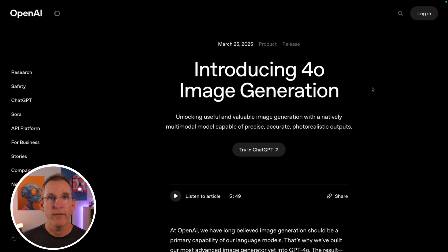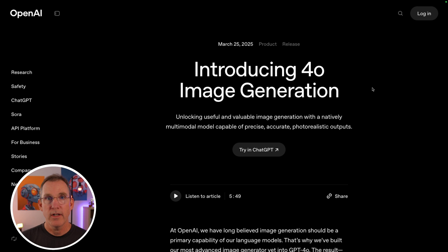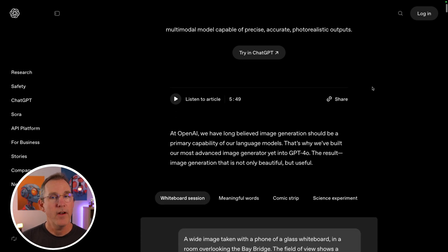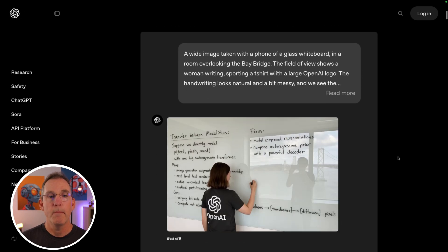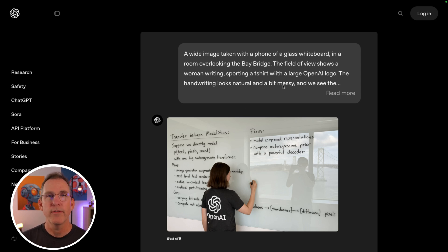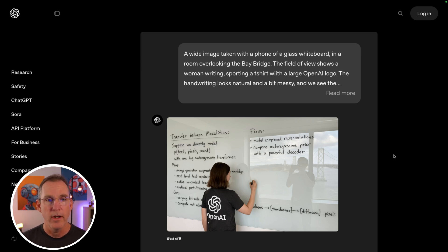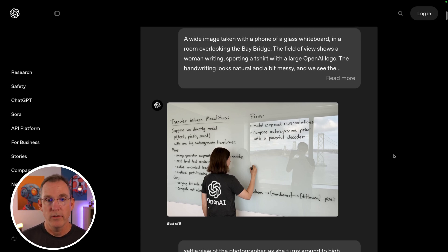On the OpenAI website, if you look at their introduction to image generation, it's a very good page showing examples with prompts and outputs. For example, here's a great representation of them saying here's what to put on the whiteboard, make it as clean as possible, and it looks literally like a photograph.